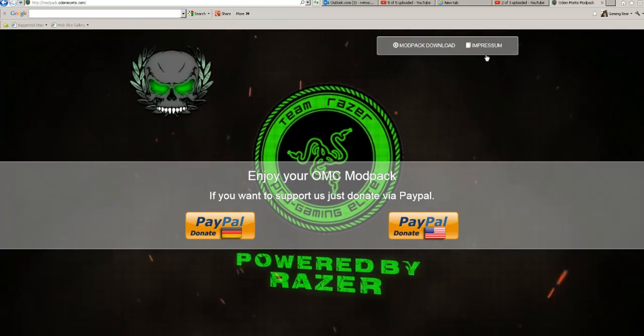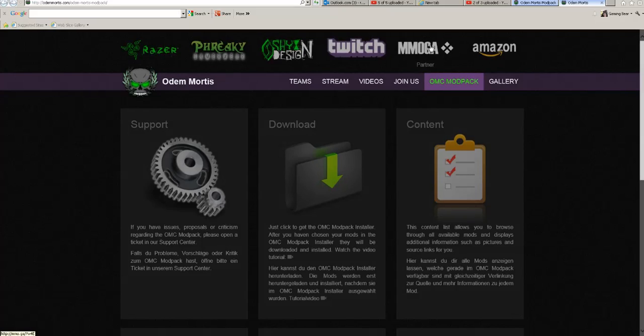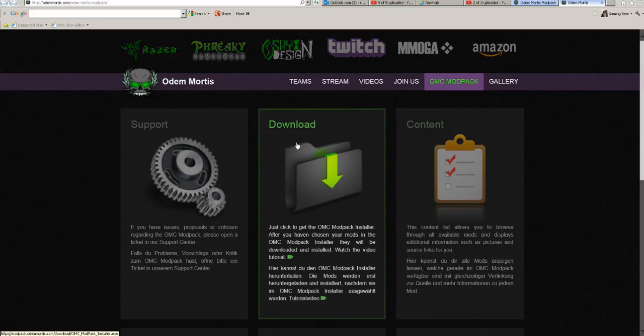Go into the modpack, then modpack download, and you'll get this screen.